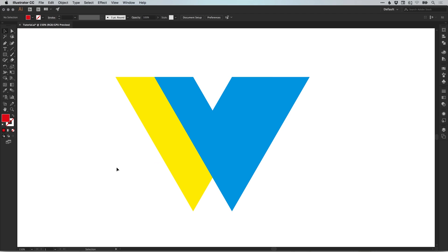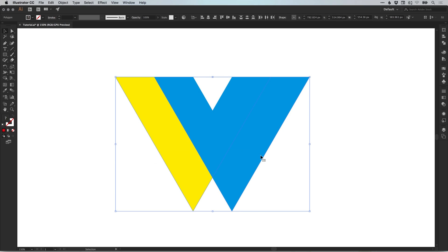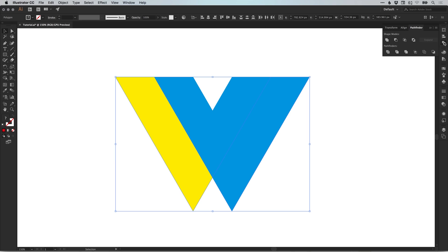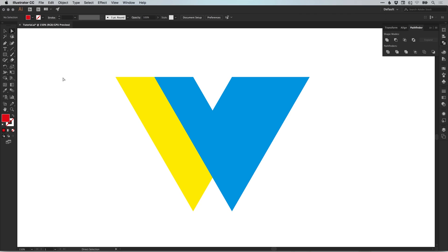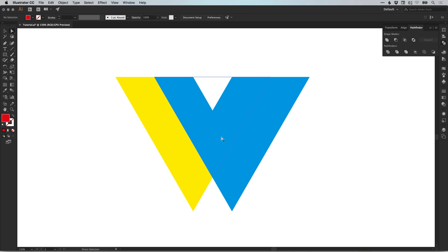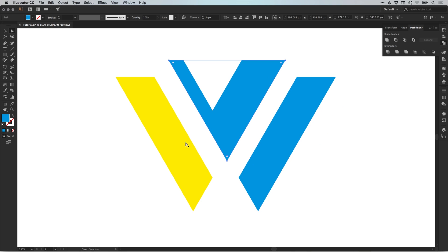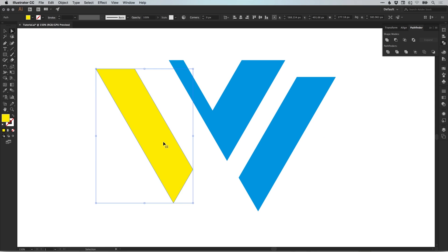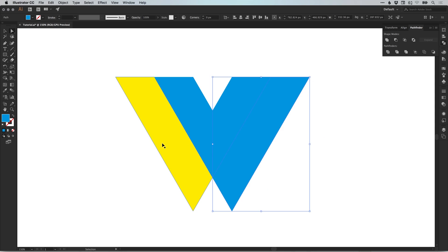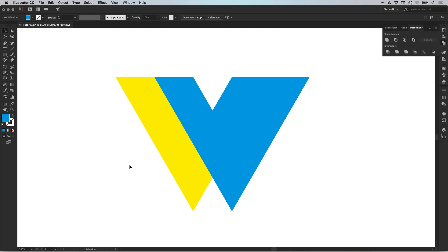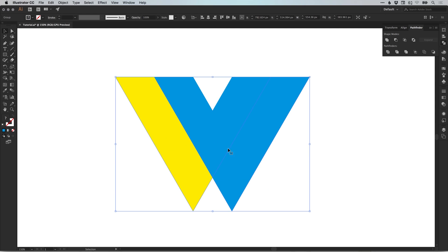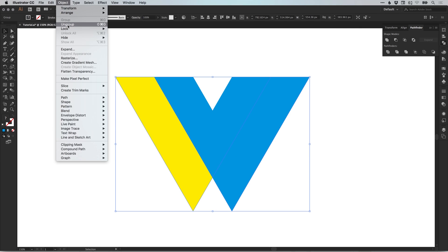What we're going to do is select both the yellow and the blue shape. Then in the pathfinder panel, select the bottom left option divide. What that does is it will divide each piece of the shape where the two shapes intersect. So with the direct selection tool, we can now pull each of these pieces apart. If we go back to the main selection tool, we just want to drag over the shape now because it's all grouped together and go to object and ungroup.